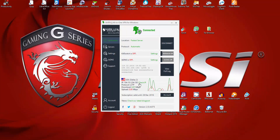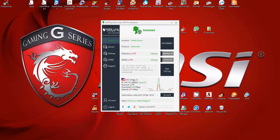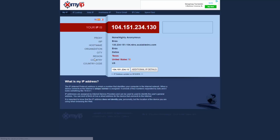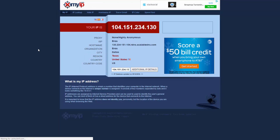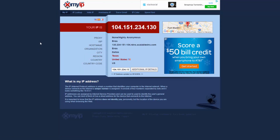For example, if I lived in the UK and connected to this VPN, it would appear to others that I'm browsing from Dallas, Texas. If we click the check IP button, it redirects to xmyip.com, which verifies that my IP address publicly shows what the software is showing and that I'm coming from Texas.